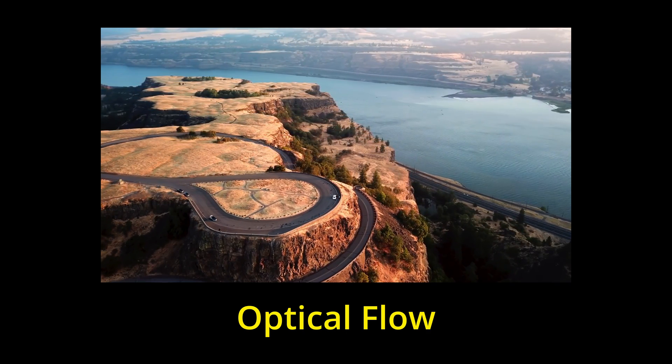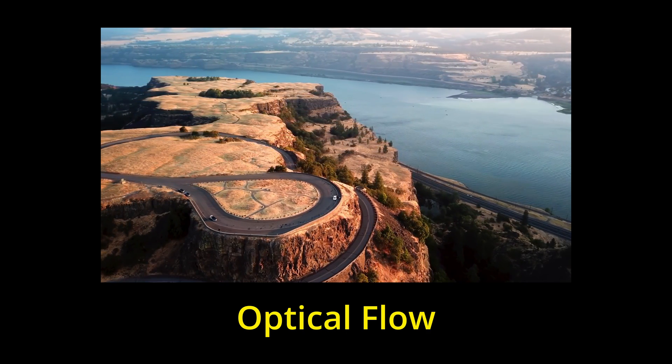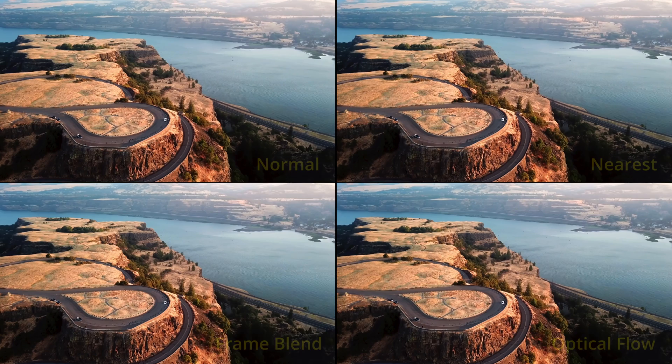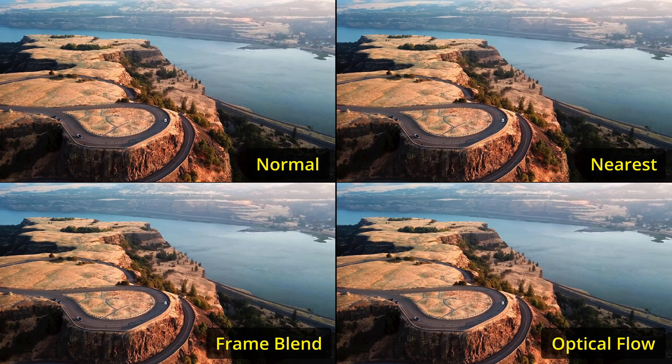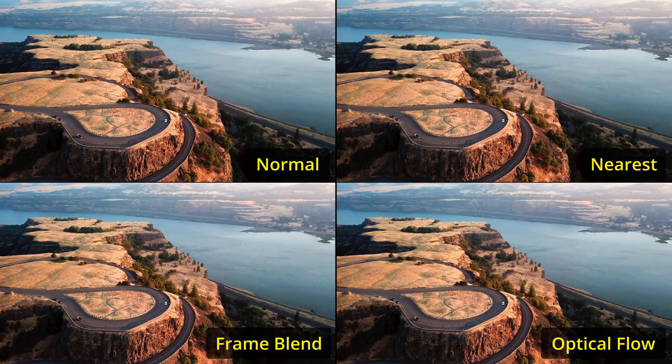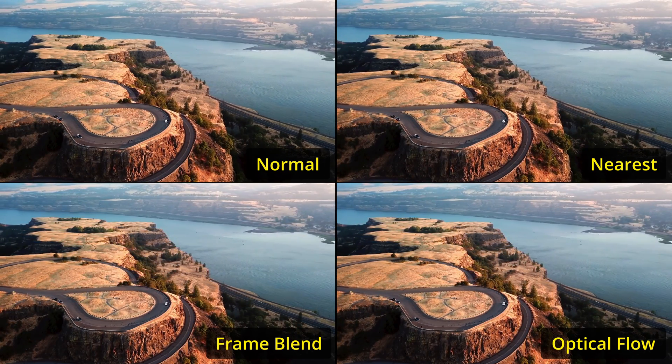It generates new frames from the original source frames. As you can see, frame blend and optical flow work well in videos that don't have a lot of movement.